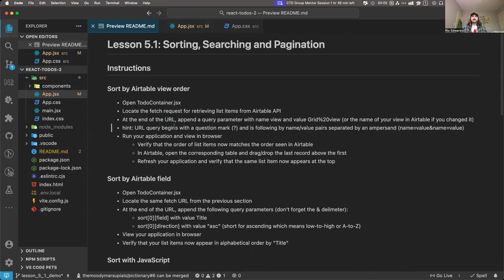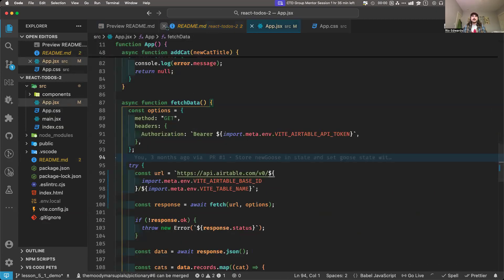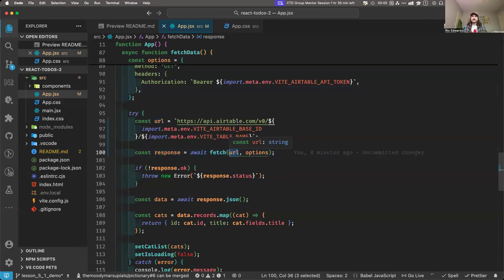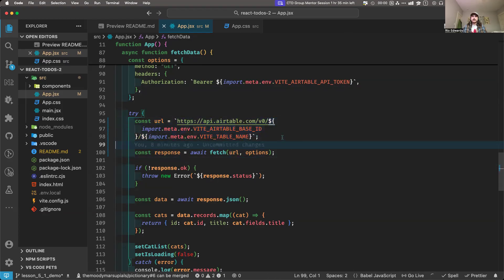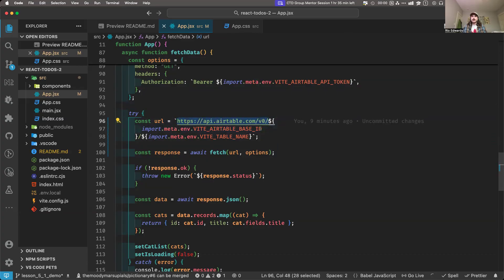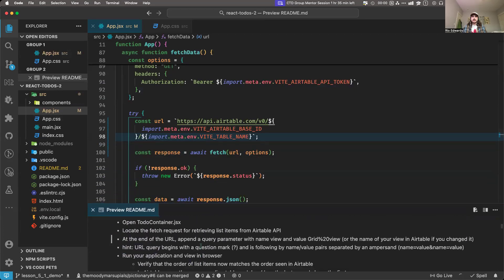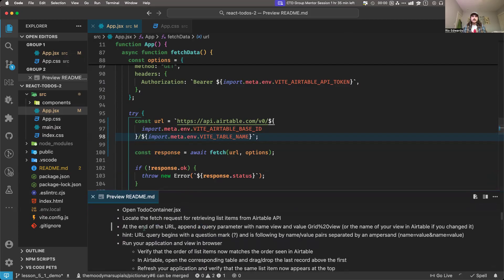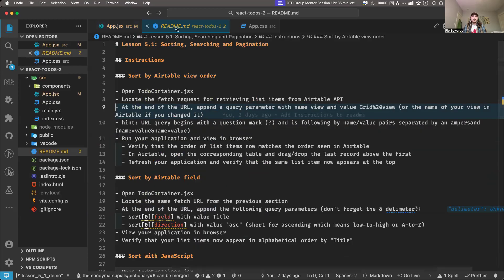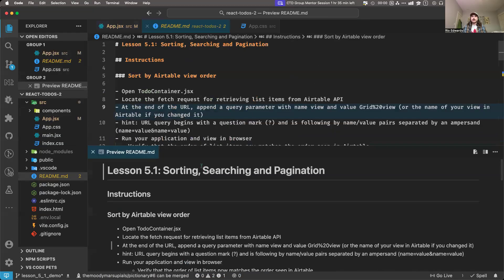We found the fetch. At the end of the URL, append a query parameter with the name 'view' and value 'grid%20view' — or the name of your view in Airtable if you changed it. What does that mean? So at the end of your URL, wherever you're defining your URL — look for the HTTPS colon slash slash — that's where we want to be modifying the URL. Maybe I'll split the view here so I can see the instructions down here.